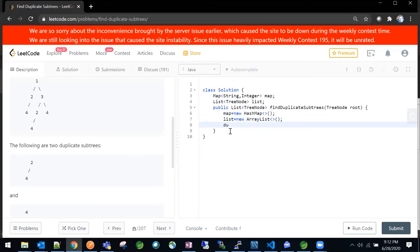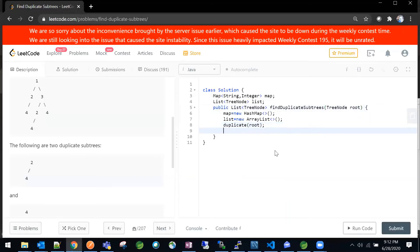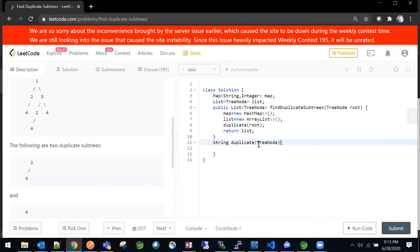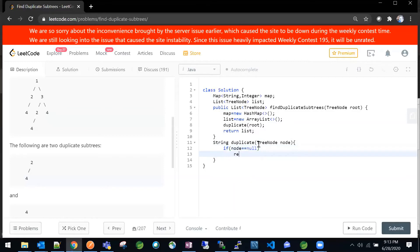Now we are going to make one method called 'duplicate' to identify the duplicates. We will pass the root node, and it will return the list of all duplicate subtree root nodes. The 'duplicate' method returns a string. First, we check whether the node is null — if it is null, we return 'x', as we saw in the example.